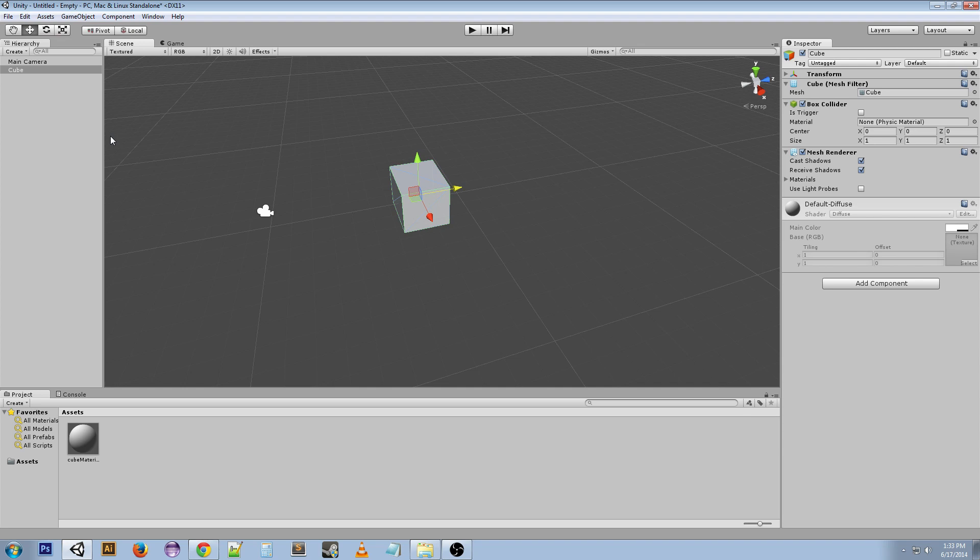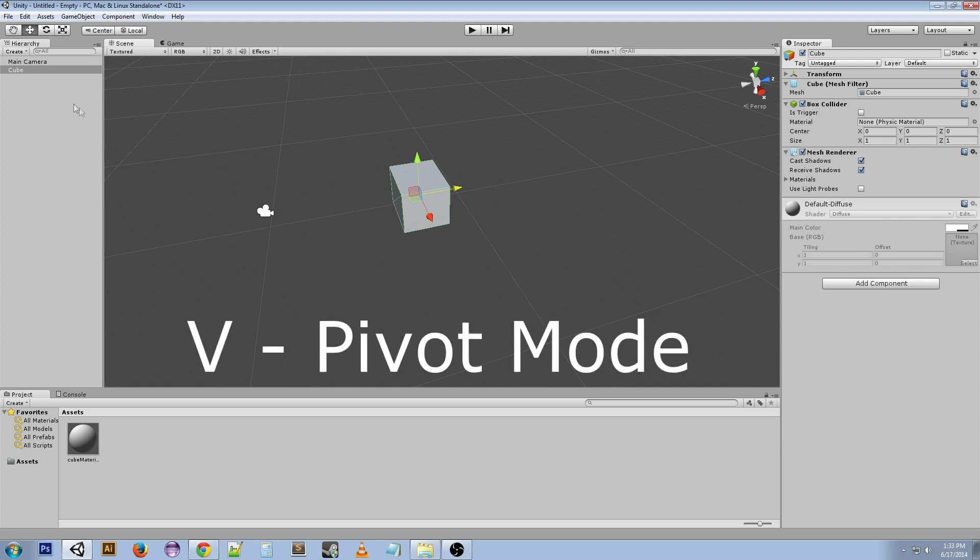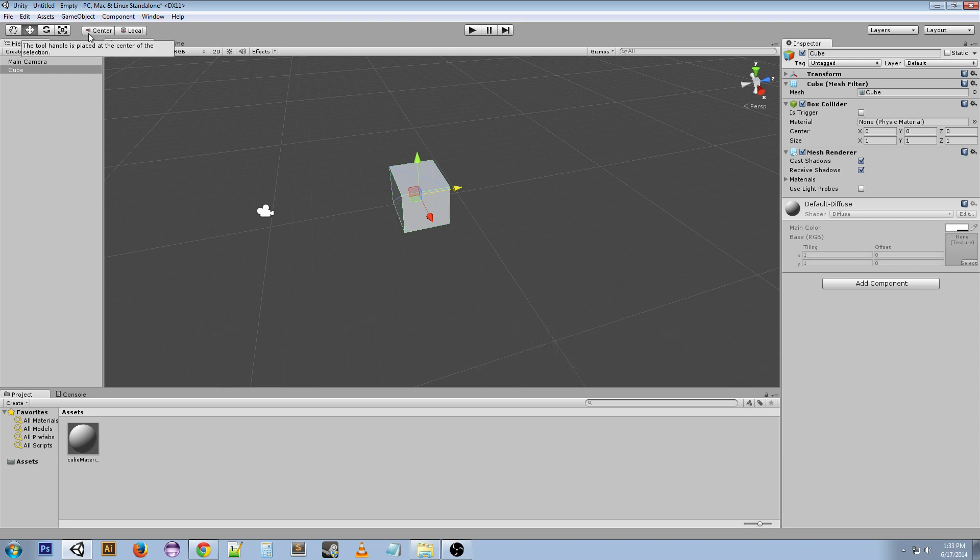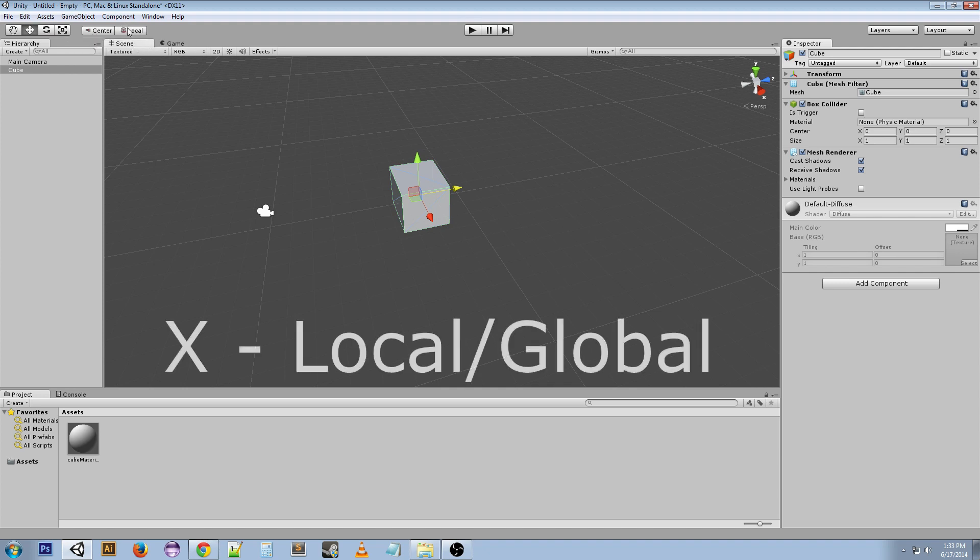V changes the pivot versus center, which is the pivot mode. X changes from local to global. I explained those in an earlier video.